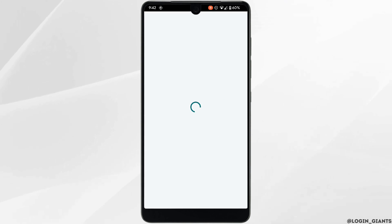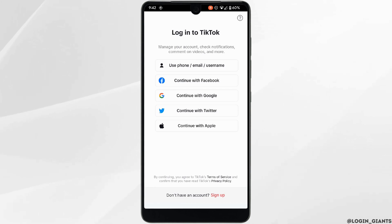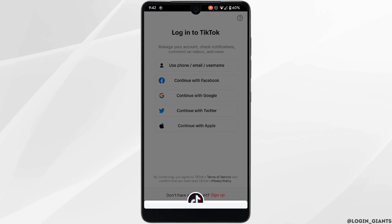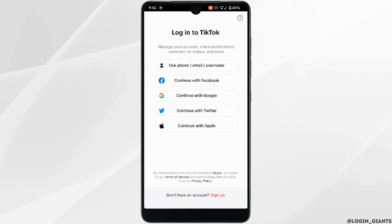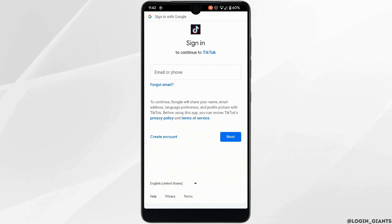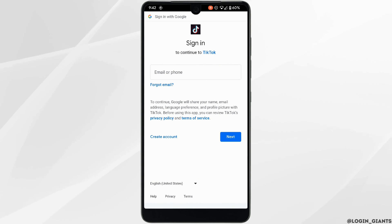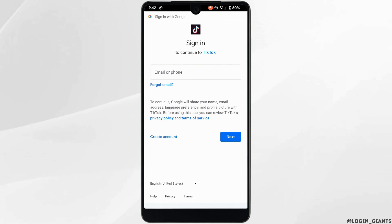You will need to log into your specific account. Tap on Continue with Google, or enter the email address and the password of your TikTok account.